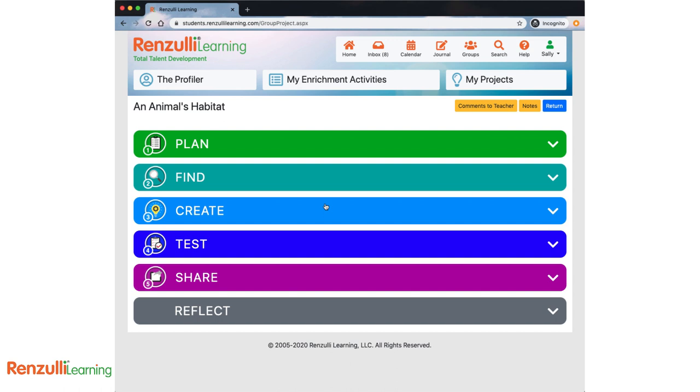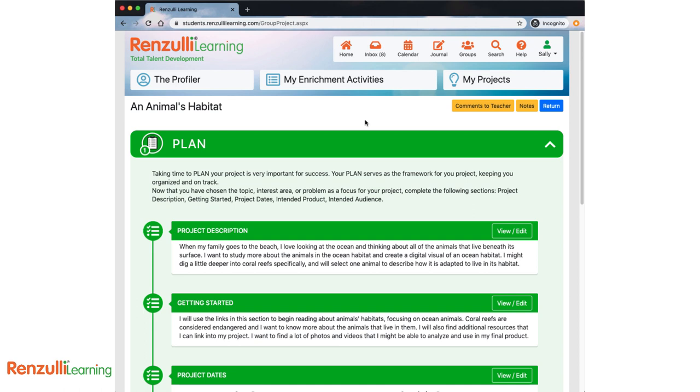Notice, the Beta Project Wizard includes five steps: Plan, Find, Create, Test, and Share. At the bottom, or the end of your project, you'll have an opportunity to reflect on your process and product. As you click on each color bar, the section will open up for you.